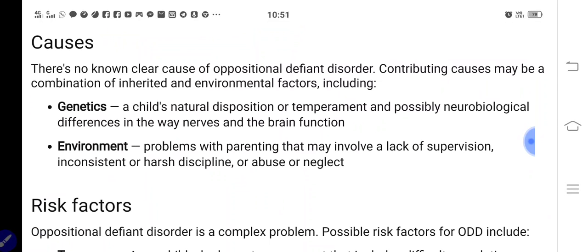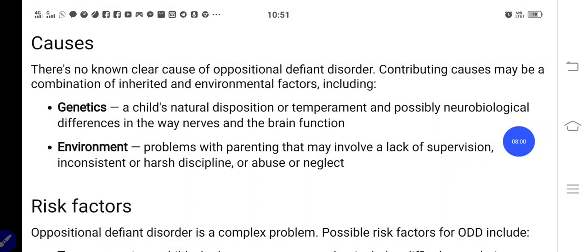The causes of ODD may include genetics, the child's natural disposition or temperament, and possible neurobiological differences in the way the nerves and brain function. Additionally, the environment may be a cause of ODD — lack of supervision, harsh discipline, abuse, or neglect may contribute.